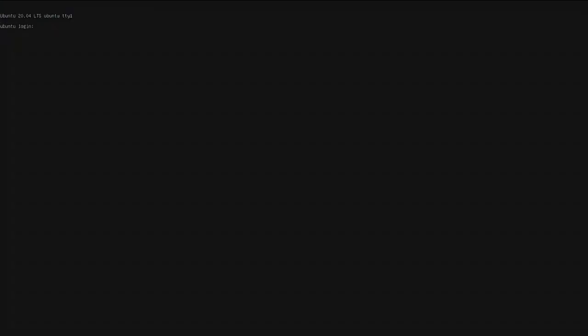Once you reach the login screen, the login is ubuntu and then a password of ubuntu. Go ahead and log in and then do a sudo space dash s to get a root shell.